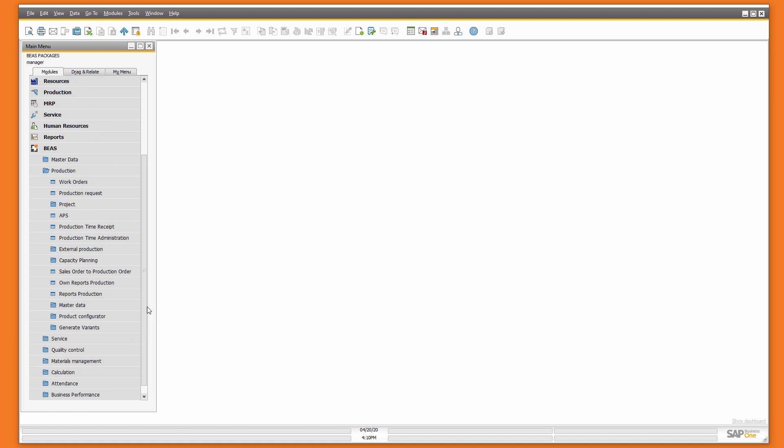BAS also includes some reports for each module. For example, for the prediction reports, master data, quality control, and so on.